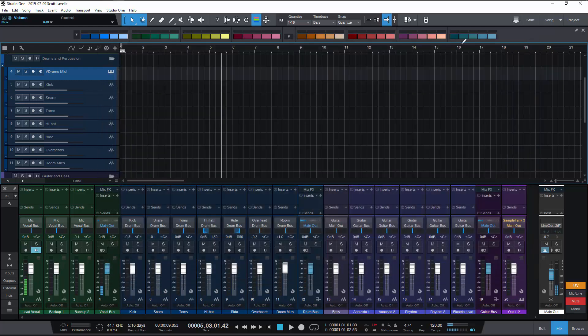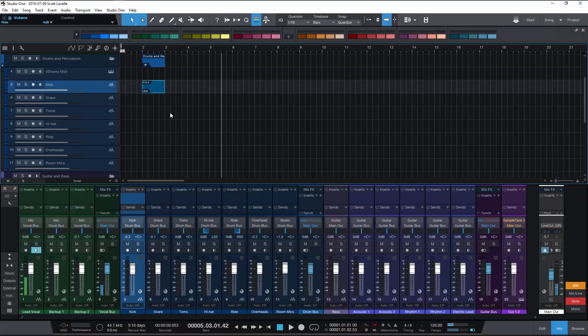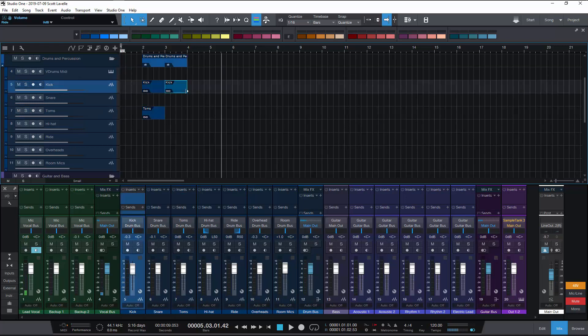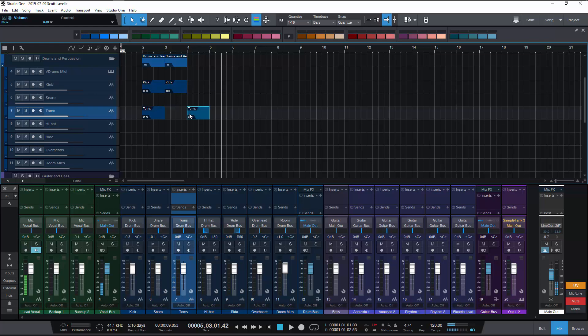Another cool feature here, another thing that you can do and you can do this with the default setup as well, is you can individually color clips. So if I had a number of clips in here and I wanted to change just this clip instead of the whole Tom's track to make that stand out.